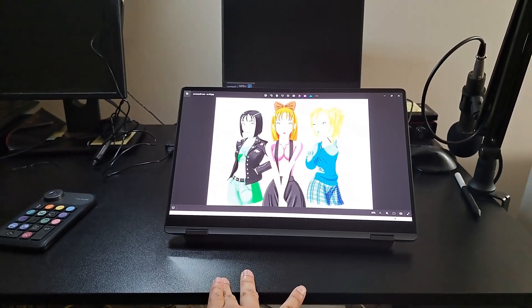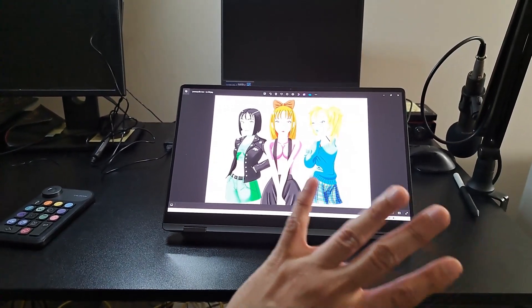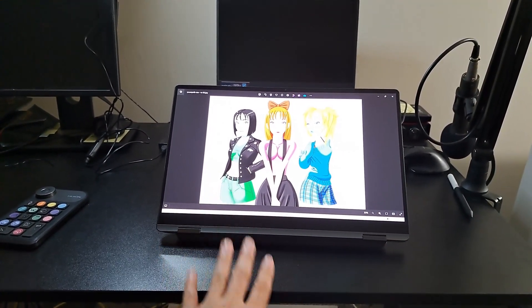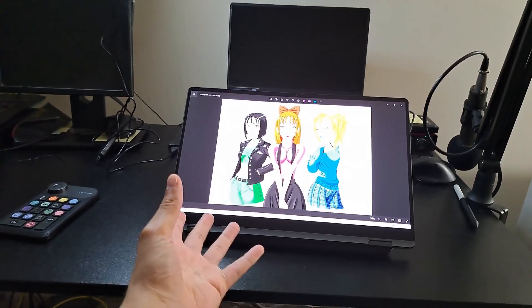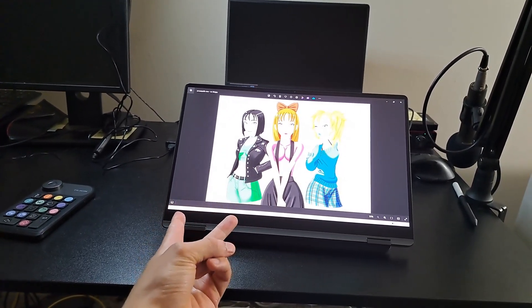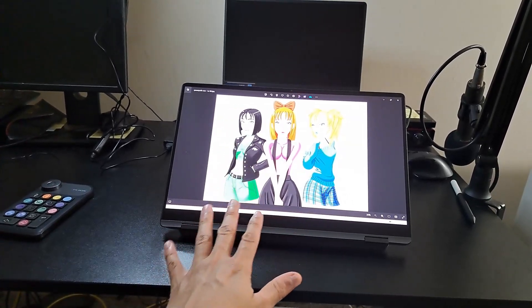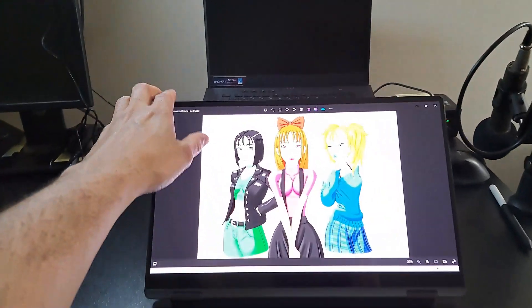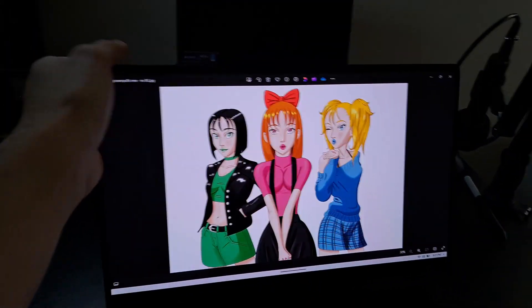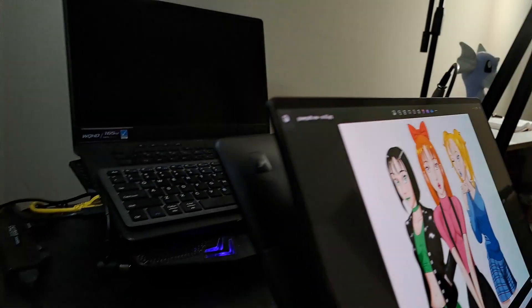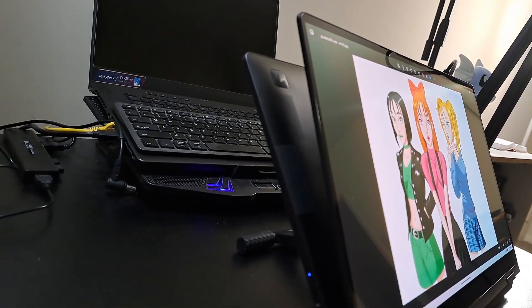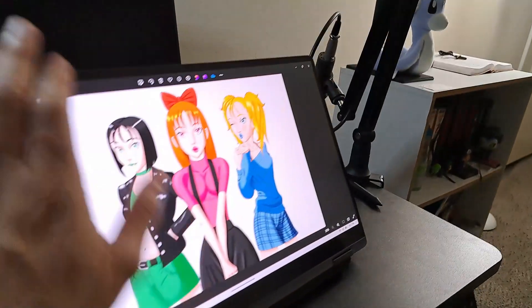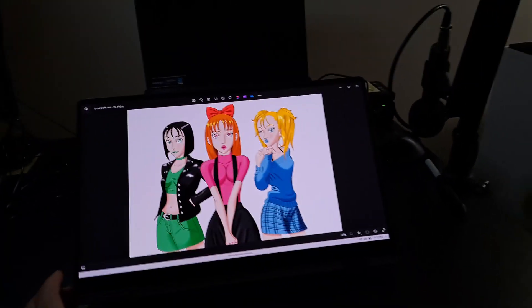Specifically, people have been asking me about the Samsung Galaxy Book laptop. I have the Samsung Galaxy Book 3 360, and this is actually a tablet computer. If you guys can see it, this is a tablet computer that I folded.